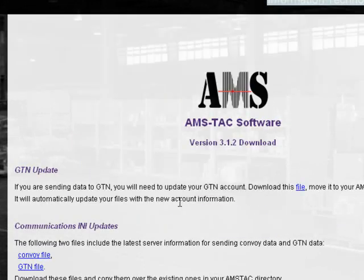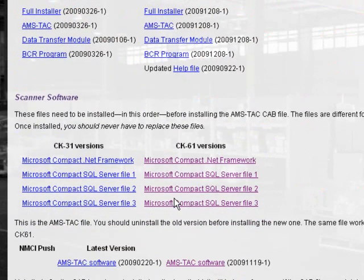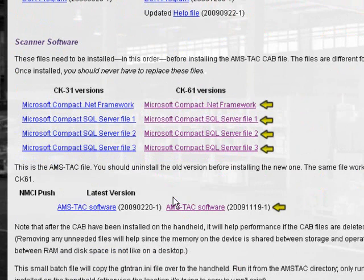From the Download page, scroll down to the Scanner Software section. Click and save each of the following files: .NET Framework, all three sequence files, and finally, the AMS TAC cab file.